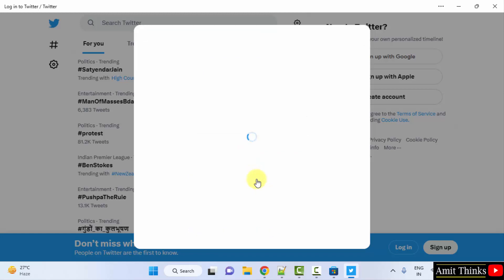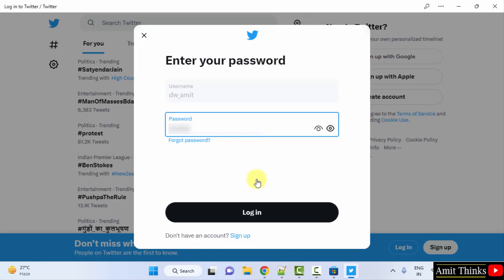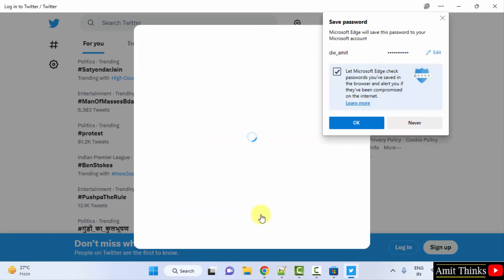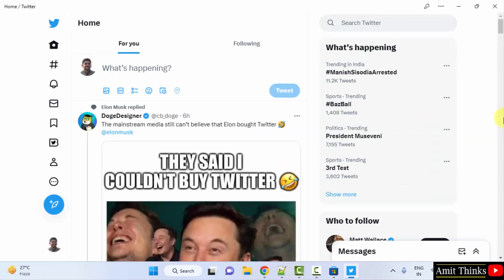Click next. Enter your password. Click login. Now you can see our Twitter opened here.